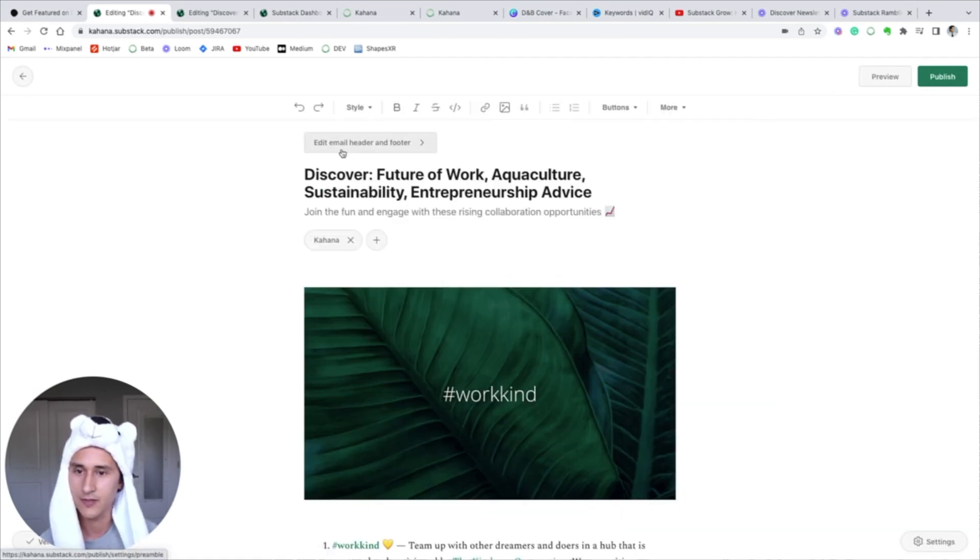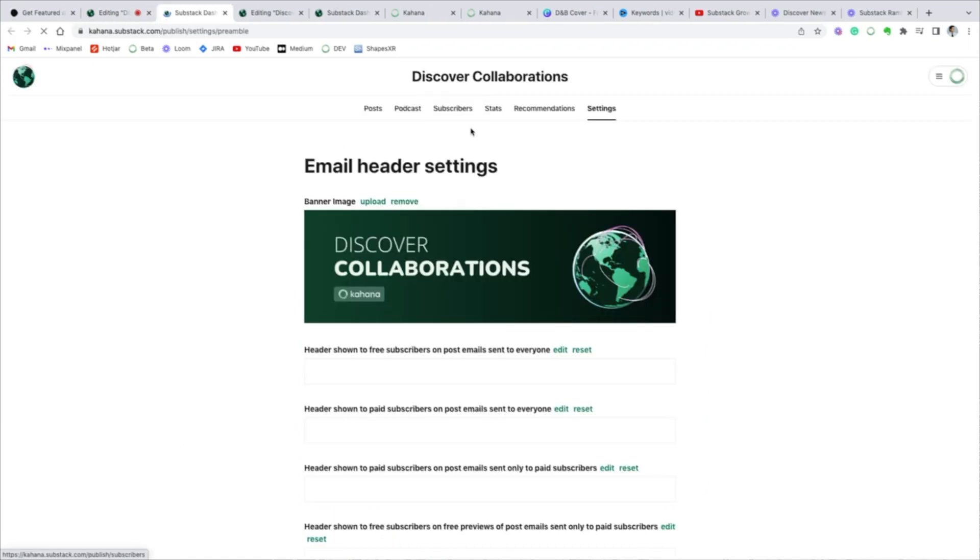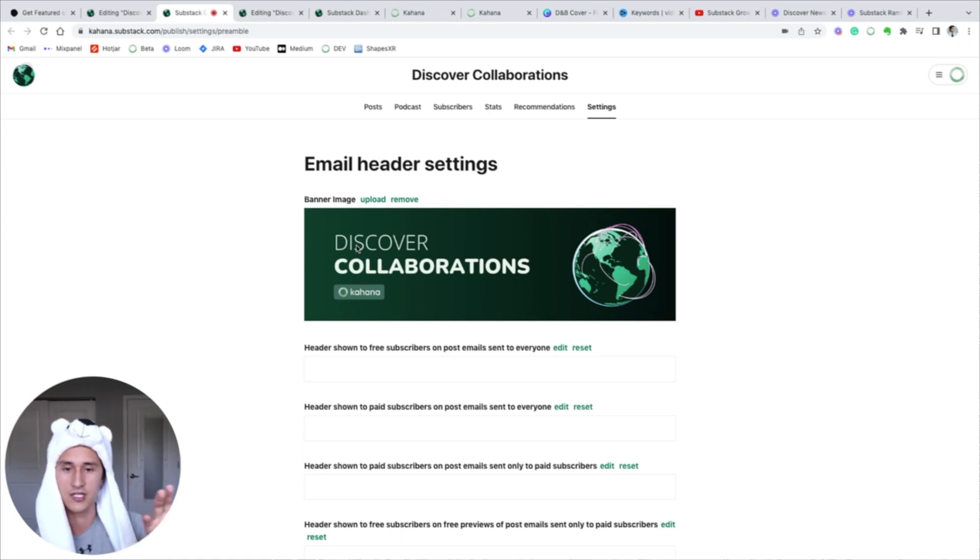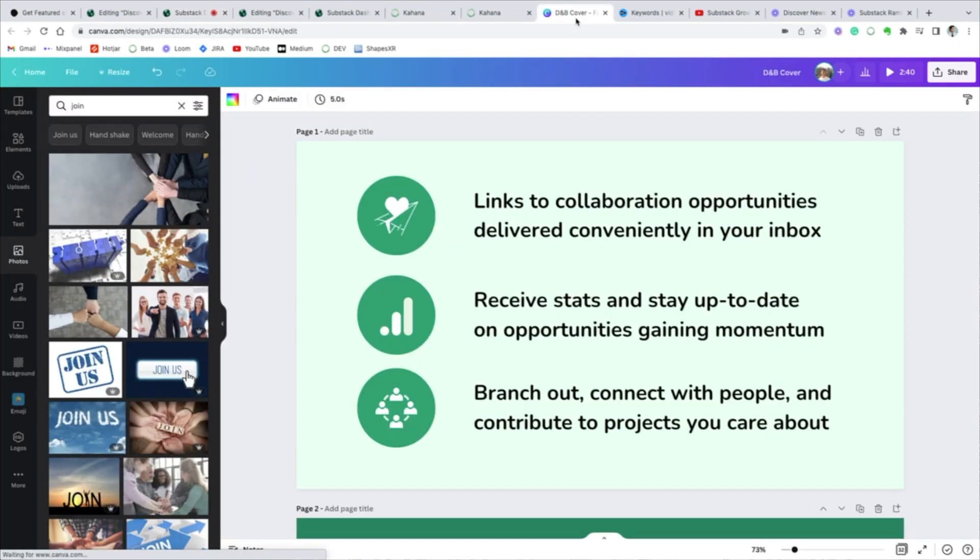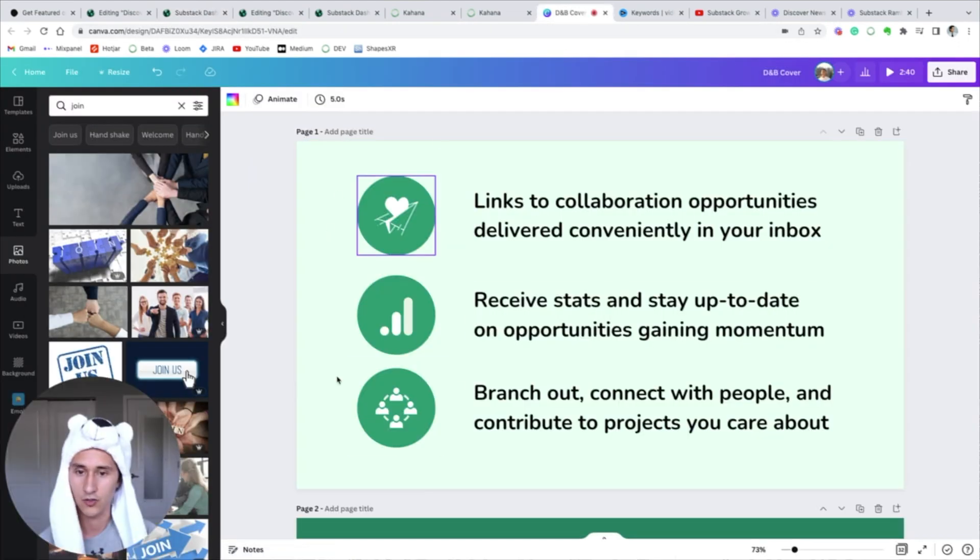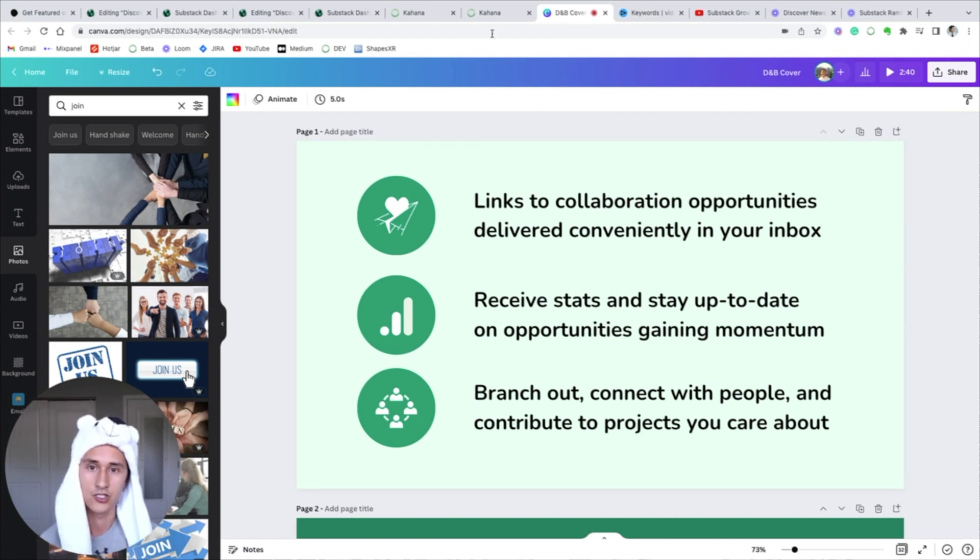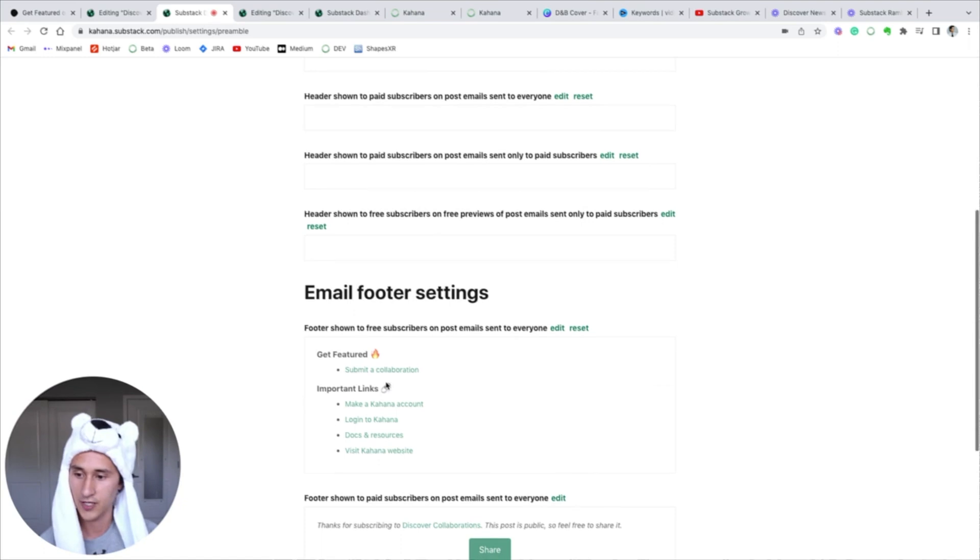Now to modify the email header and footer, you can click this button from your post. You can also access this through your settings menu. I recommend a landscape kind of PNG. I went into Canva and built this out. I also created other infographics in Canva, downloaded them as PNGs, and then uploaded them to Substack.